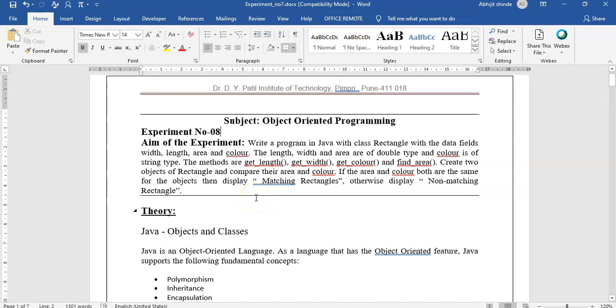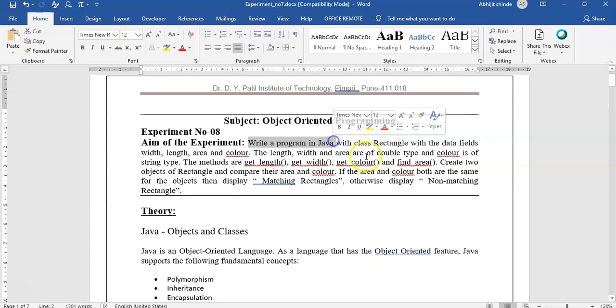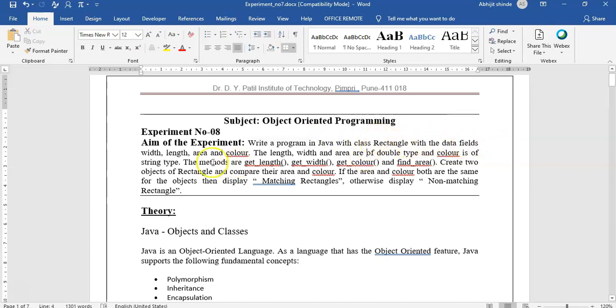Okay everyone, we will see the next experiment. The aim of that experiment is to write a program in Java with class Rectangle with data fields: length, width, area, and color. The length, width, and area are double type and color is of string type.